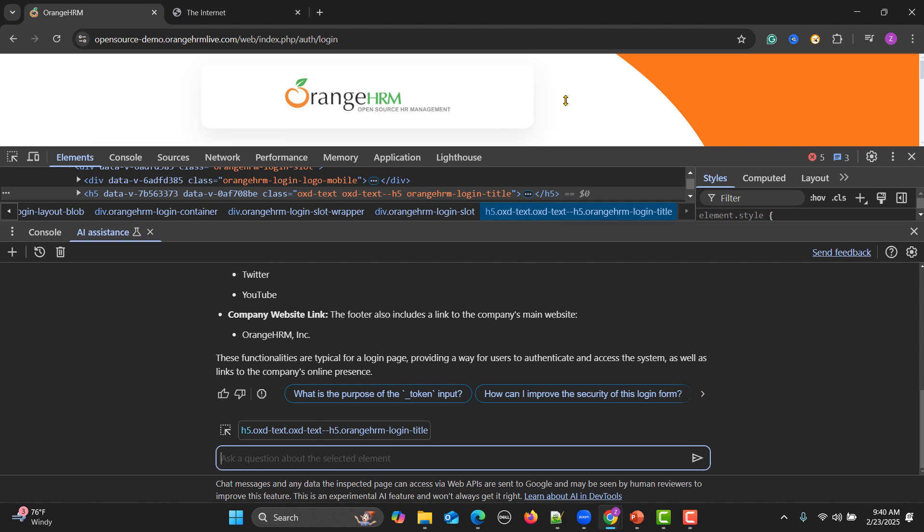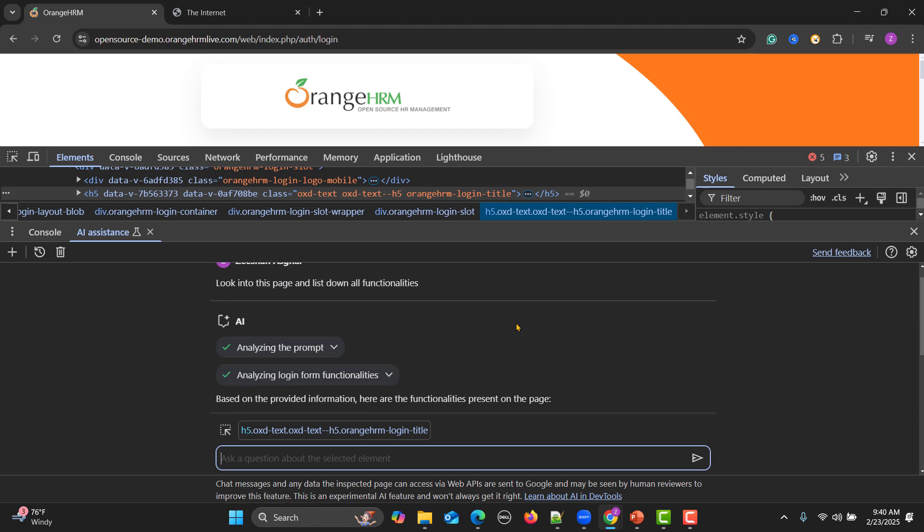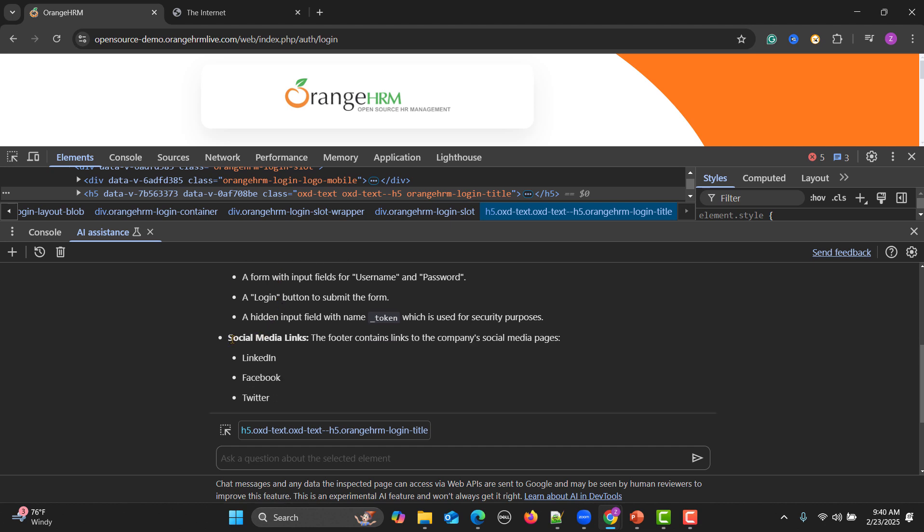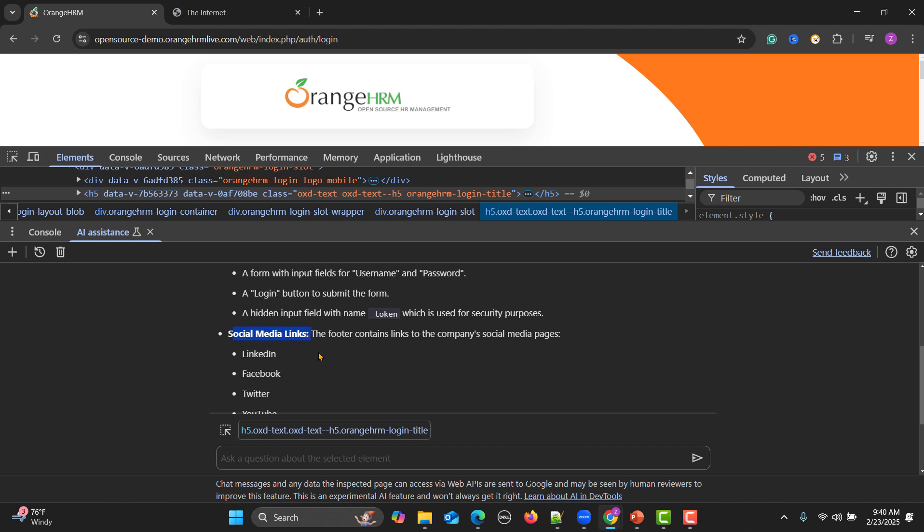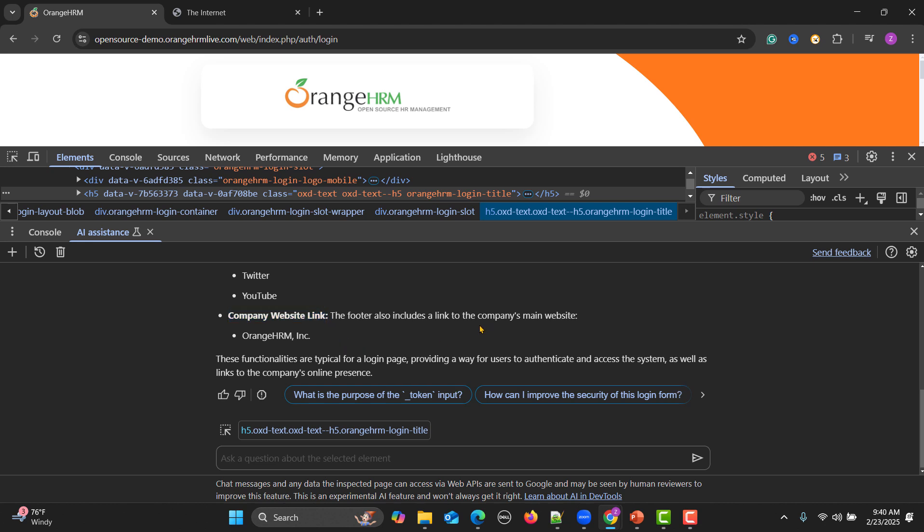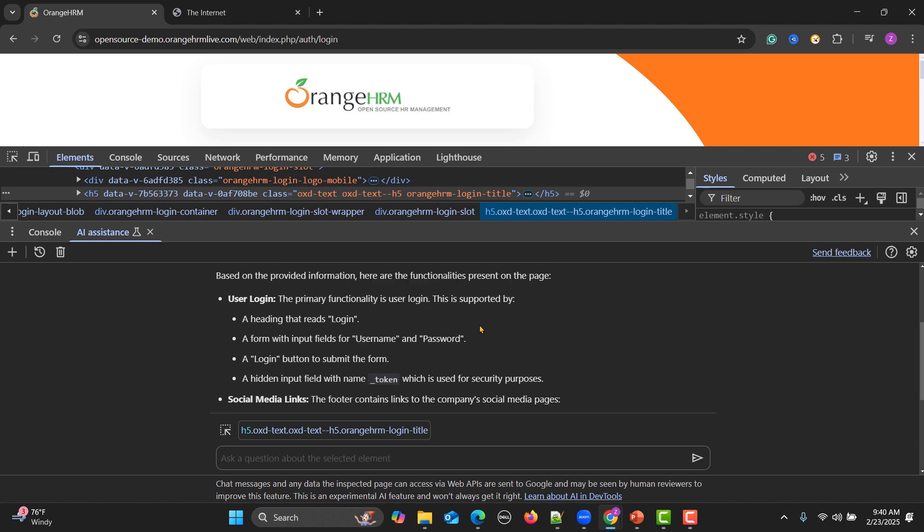It contains social media links and a company website link. Now as a QA engineer I know that there is a login functionality, so what I will do is ask the AI to write the test cases for this functionality. Write positive and negative test cases for above login functionality.